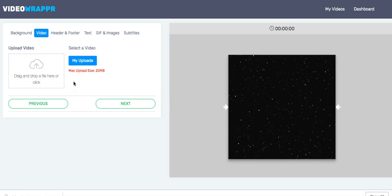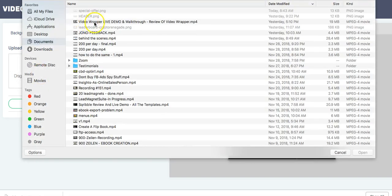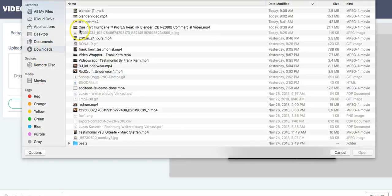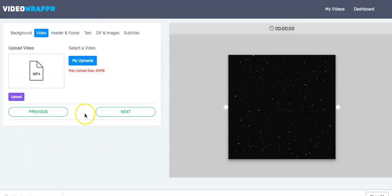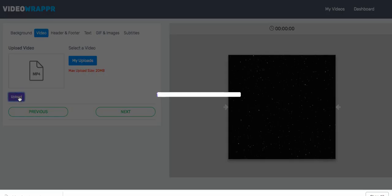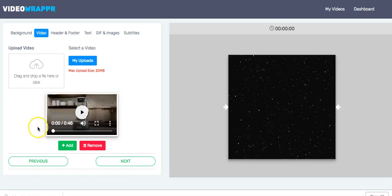We move on to the next step where we choose our video. You can use an already uploaded video, but if you're brand new you don't have one, so we drag and drop here. We're going with a blender video — we say upload. The progress bar shows the upload progress, it's pretty fast. The next part is adding the video to the background with one button. You can preview it or remove it if you picked the wrong one — in this case we say Add.